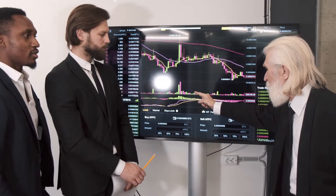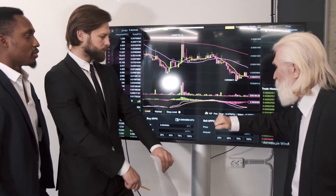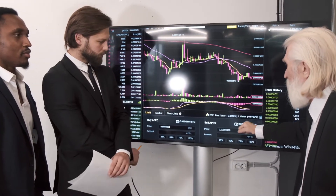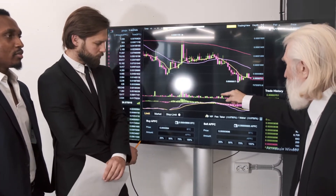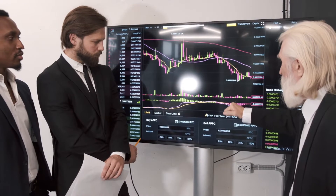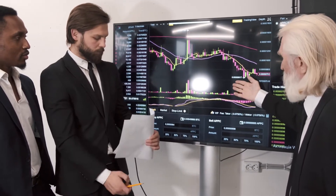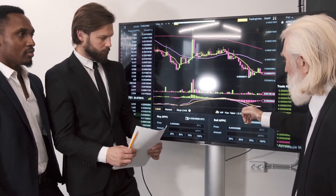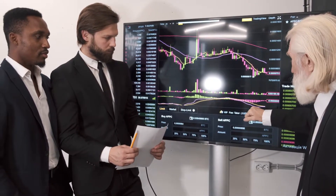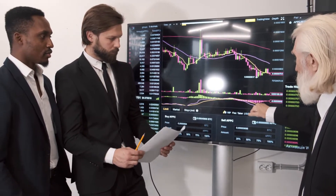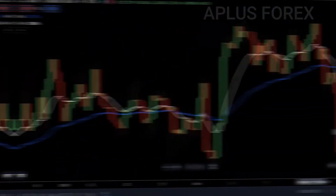Hello, in this video I'll show you the most effective moving average EMA crossover strategy for day trading and scalping stocks, forex, and cryptocurrency market. So stick around till the end of the video to understand the strategy.